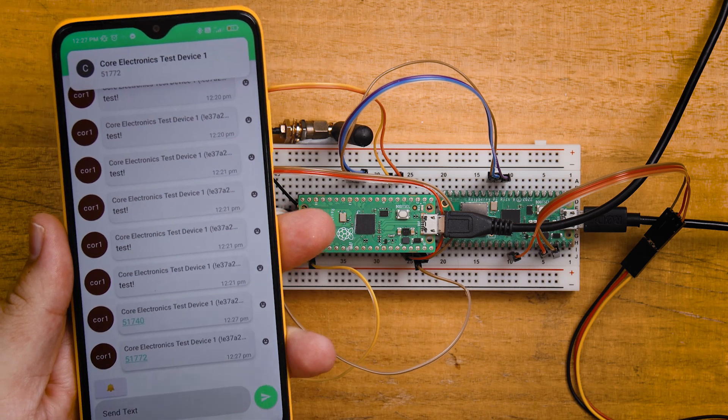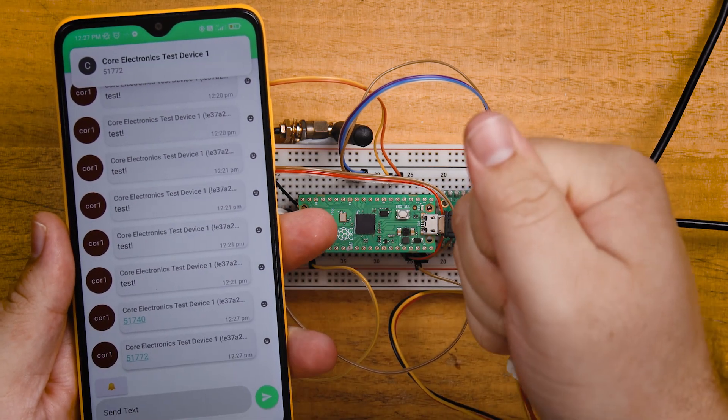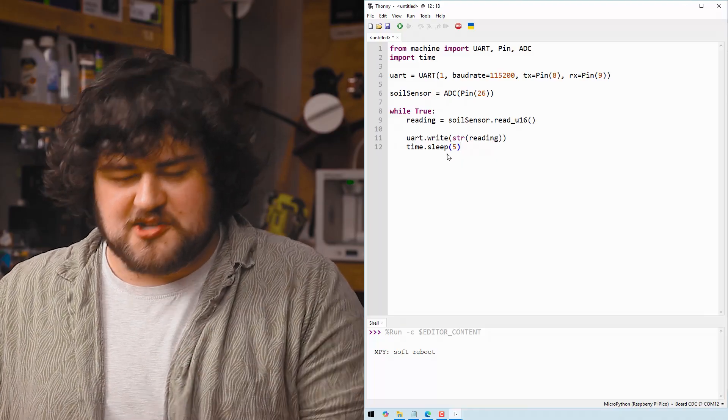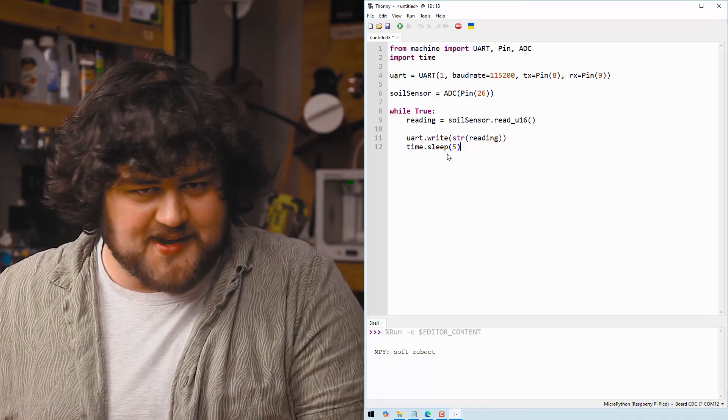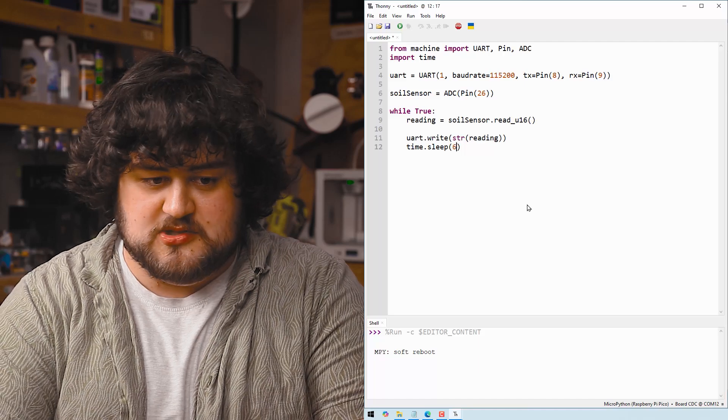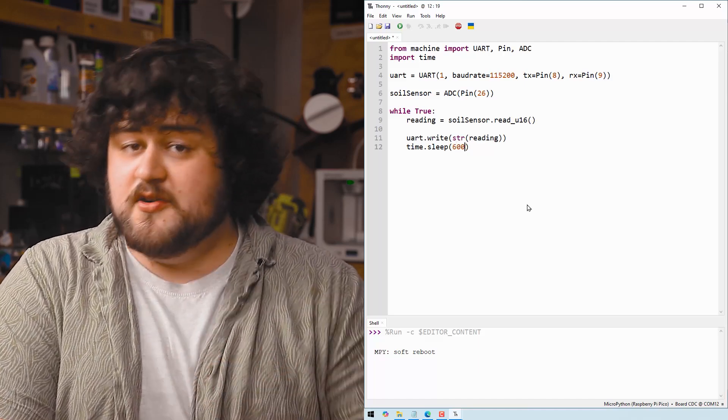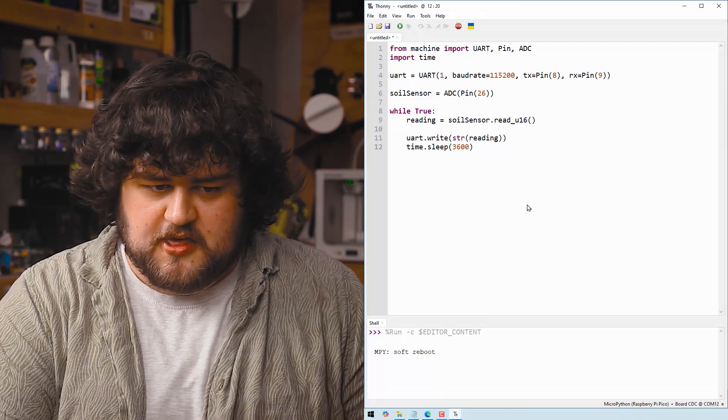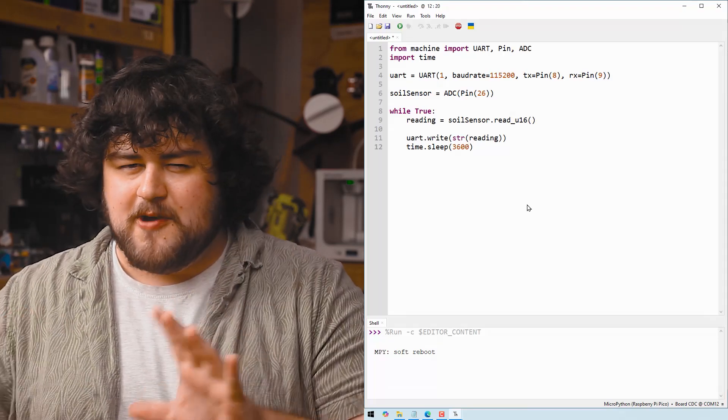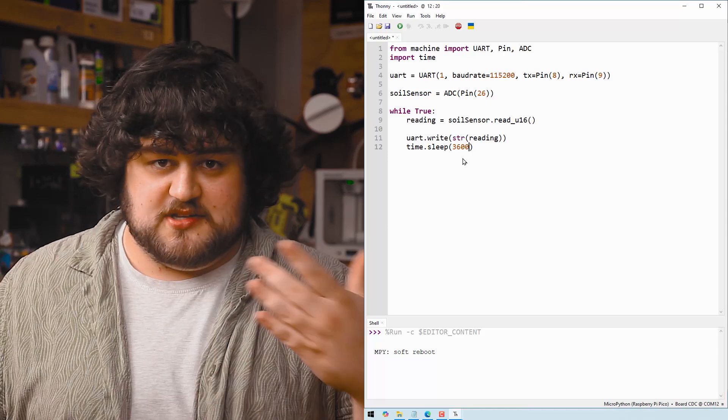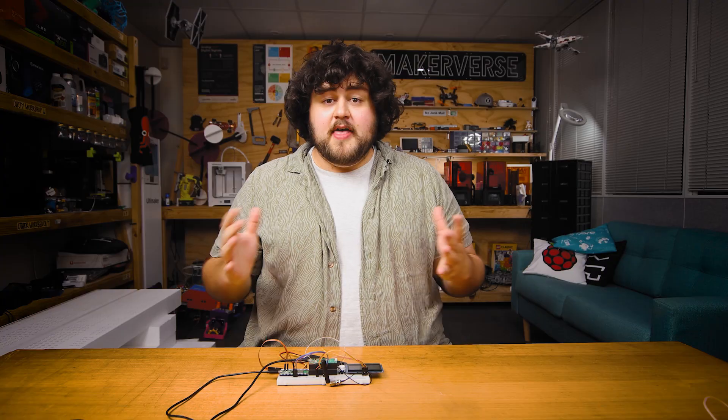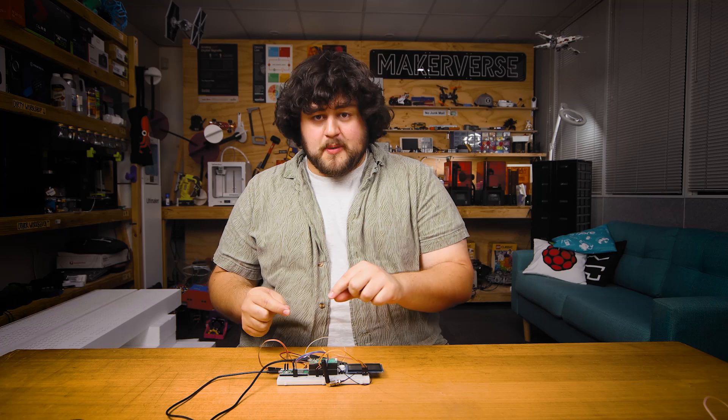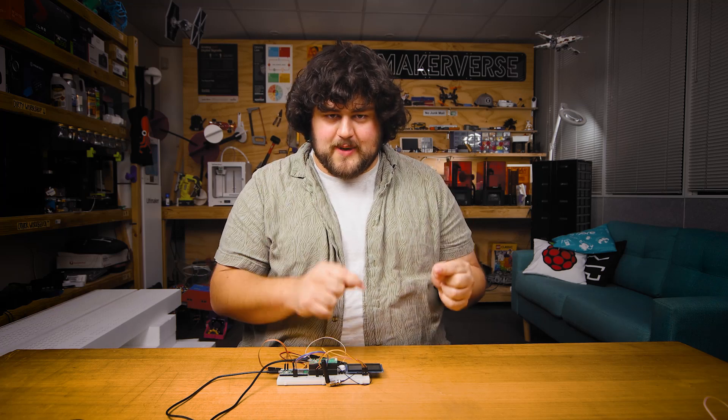And if we run this code, you can see that we are now getting that soil moisture sensor data being pushed through. And with this sleep function, we can control how often we want to send that data. Five seconds is probably a bit excessive. If we wanted to do 10 minutes, we could do 600 seconds. If we wanted to do every hour, we could do 3600 seconds. However frequently you want to send your data, you can set it by just changing the time in seconds here.